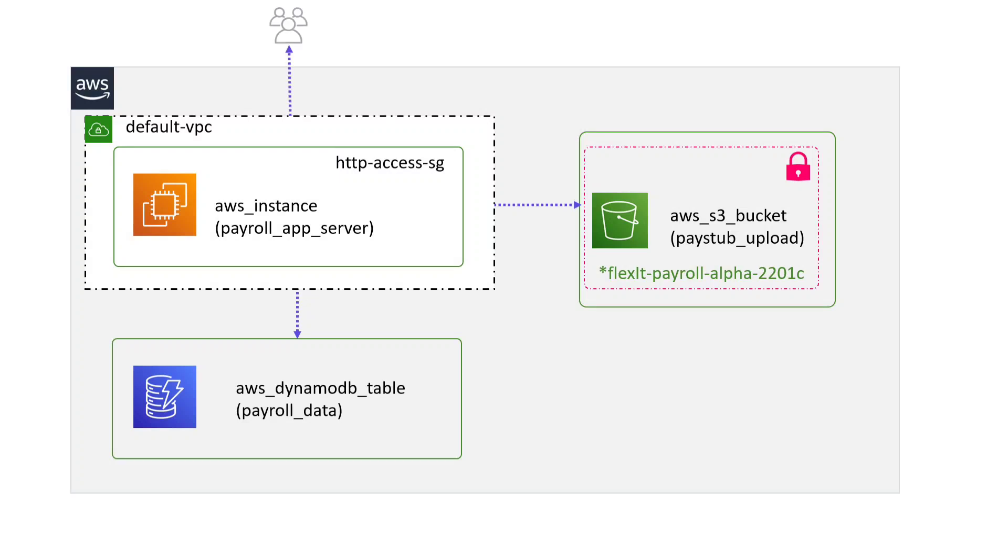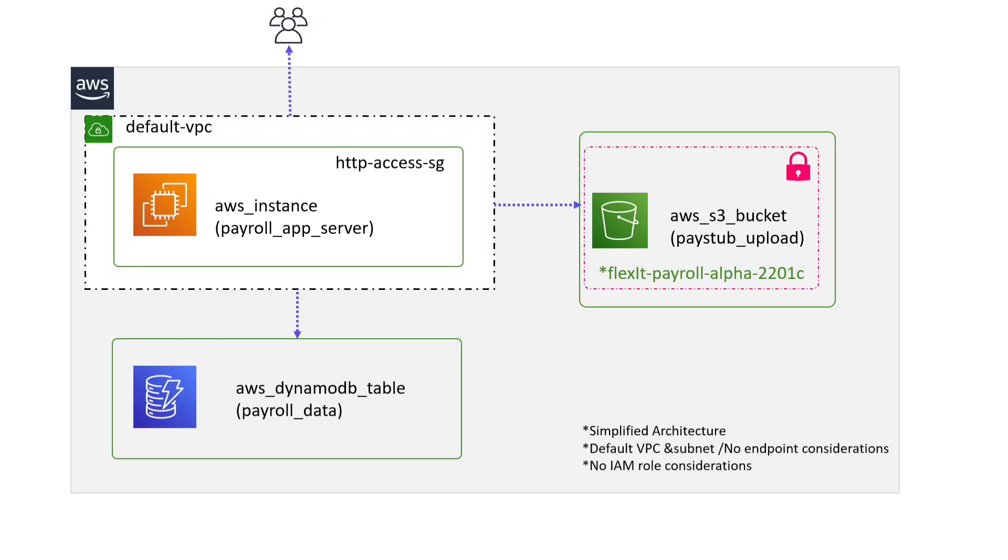Users access the application which is hosted on this EC2 instance. This is an architecture in its more simplified form that uses the default VPC and does not consider things like VPC endpoints or IAM roles for the services. The architecture diagram at a very high level looks like this.